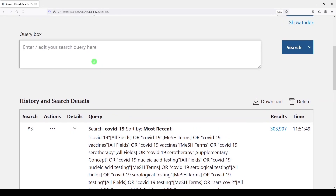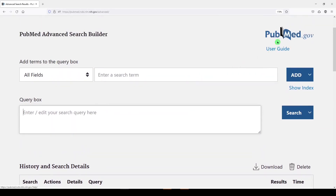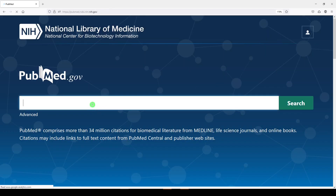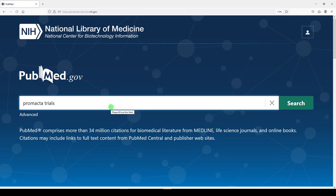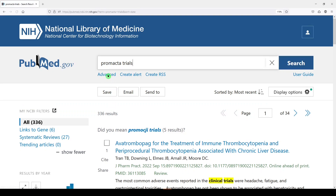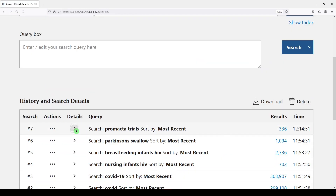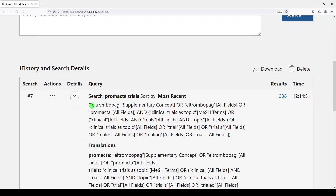Now, sometimes this can work and sometimes it doesn't. I'll go back to the homepage and show you some other examples. Let's say we were aware of a drug called Promacta and we wanted to see some trials for the drug. We can go there, then go to Advanced and look at the search details, and see that it actually mapped to the generic name of the drug as a supplementary concept, as well as Promacta as a keyword, and then clinical trials as a topic with some other trial keywords. So that worked okay.